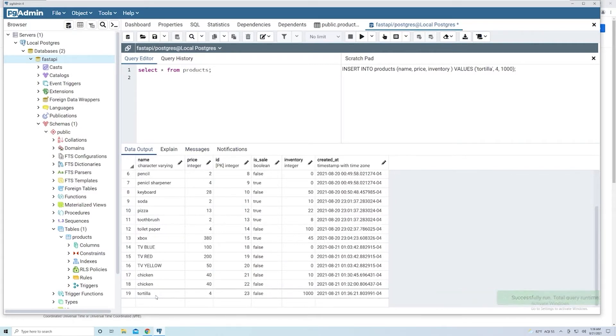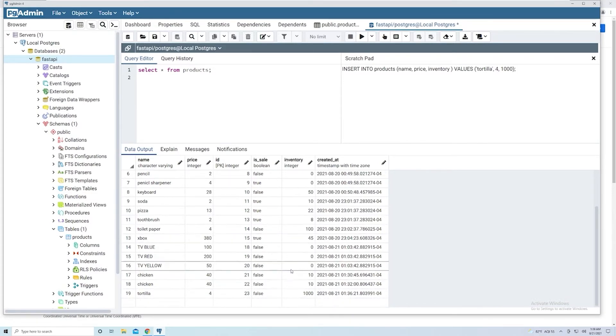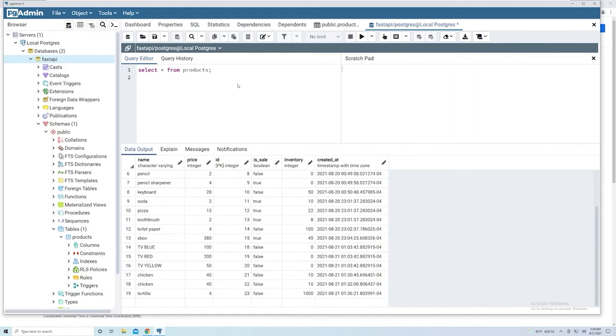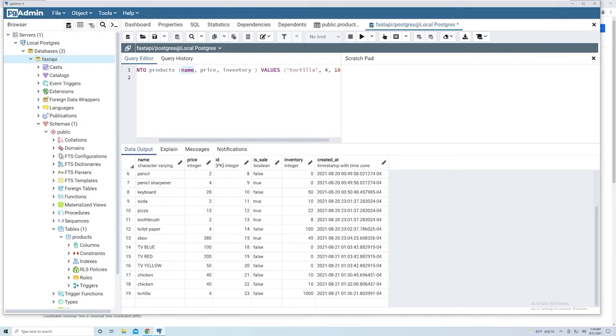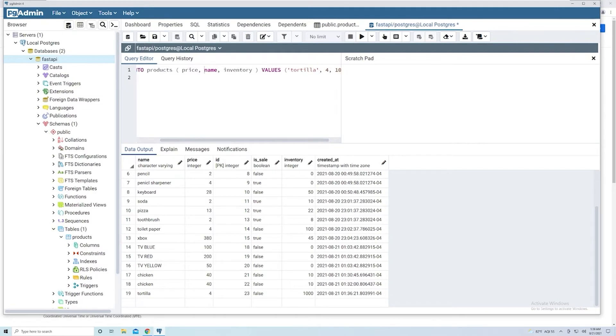And so if we go to our bottom, we should see our brand new tortilla. And so we provided the tortilla value, we provided the price, and we did not provide an is_sale so the default is false. And then we provided an inventory. Now, if I copy this again and paste it back into here, and if I move the name column right after the price, well now SQL is expecting me to provide the value for price first, then name, then inventory.